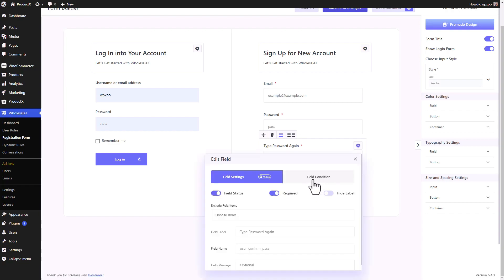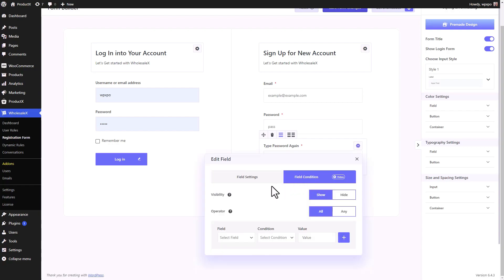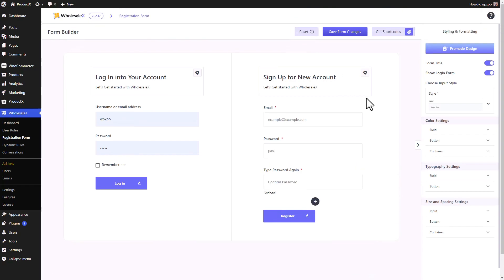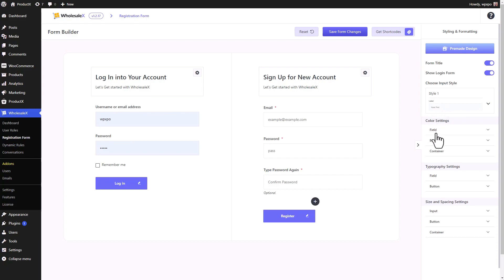I'm going to talk about field conditions later in the video, so don't worry, you're not missing out on that. Before we talk about field conditions, let's talk about the customization options because the visuals of your registration form are also important. There are tons of customization settings and we'll go through them one by one. But first, let's check out the pre-made designs.